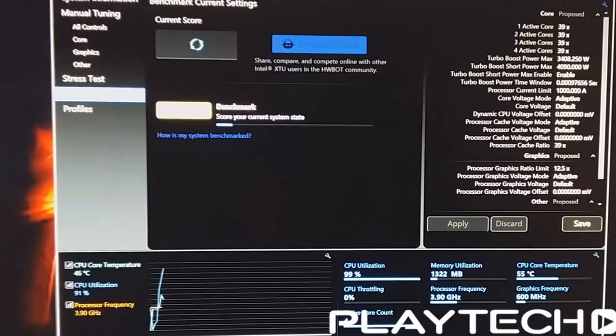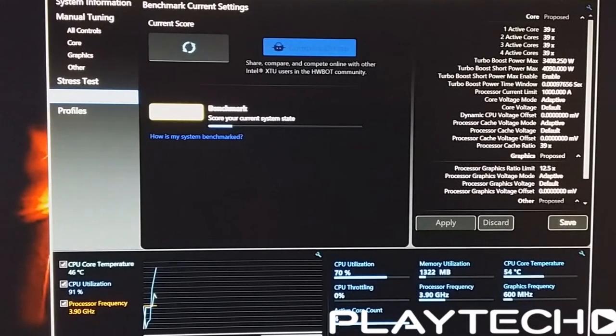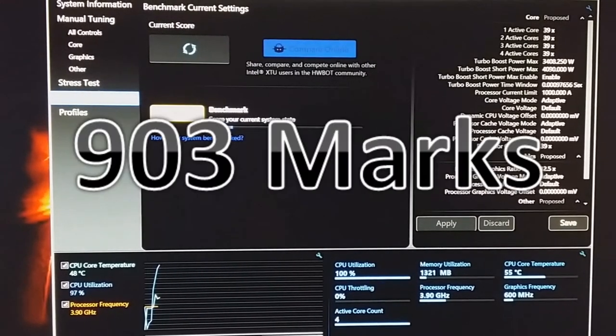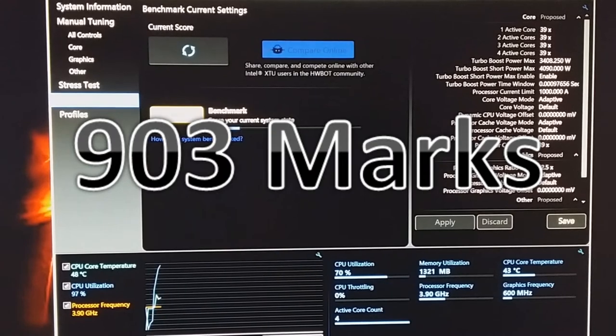So let's get into the benchmarks then. We'll start out with the CPU. So in the Intel Extreme Tuning Utility, the benchmark within that software, it scored 903 marks. That's a pretty solid score.